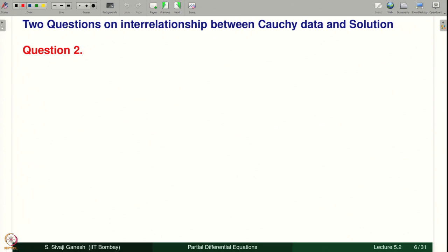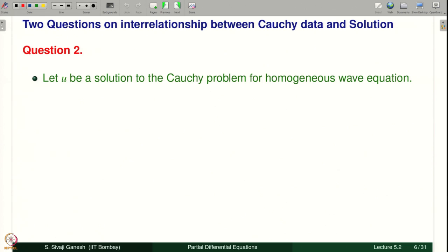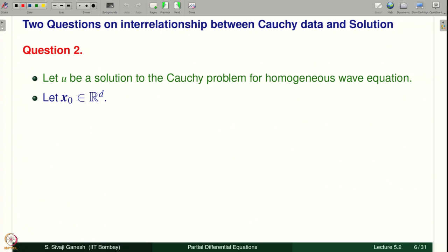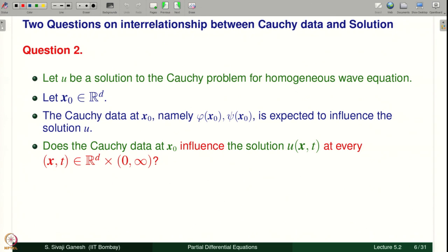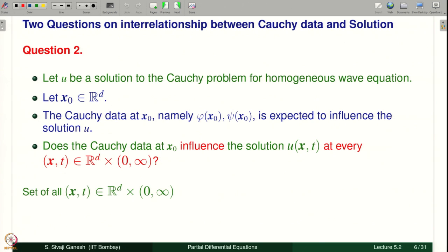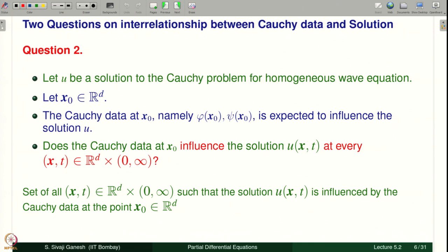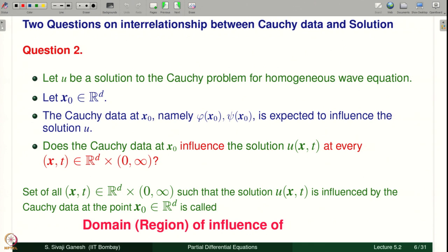Question 2: let u be a solution to the Cauchy problem for the homogeneous wave equation, and let x₀ be a point in ℝ^d. The Cauchy data at x₀ — namely φ(x₀) and ψ(x₀) — is expected to influence the solution. Does the Cauchy data at x₀ influence the solution u(x,t) at every (x,t) in ℝ^d × (0,∞)? The set of all (x,t) such that the solution u(x,t) is influenced by the Cauchy data at x₀ is called the domain of influence, or region of influence, of the point x₀.